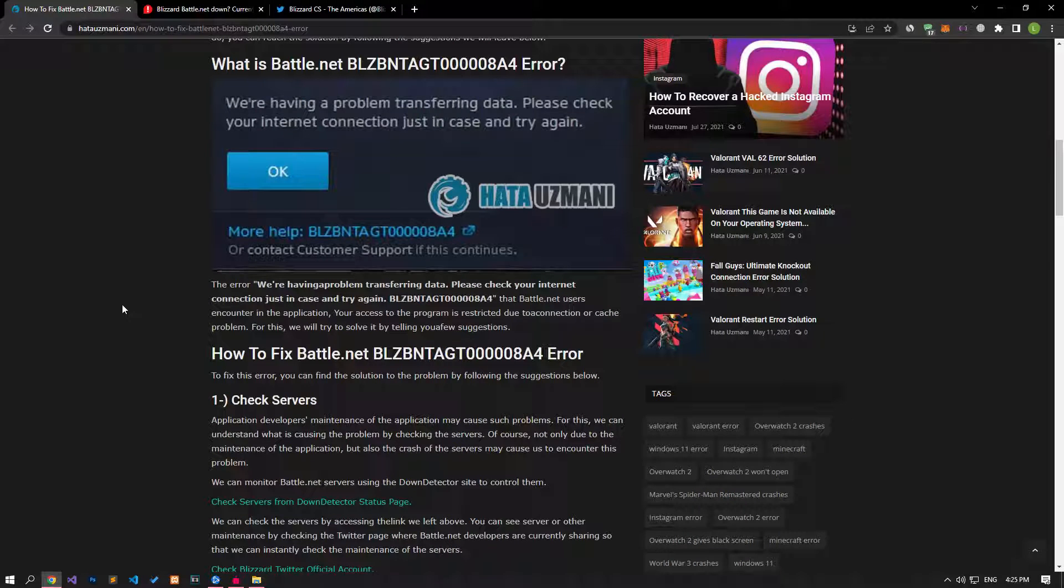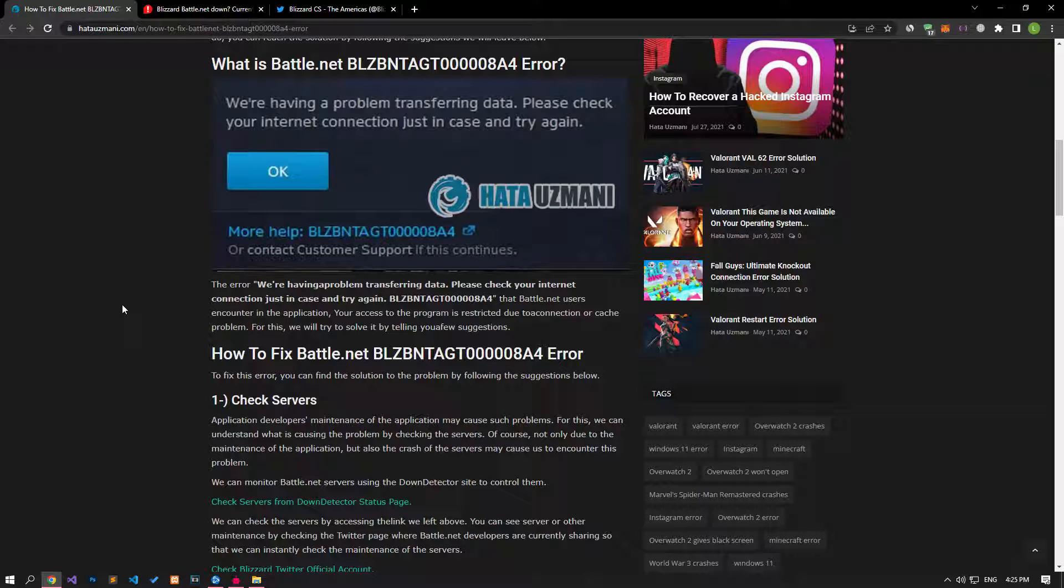Hello everyone, welcome to the Bug Expert channel. In this video, we will talk about solutions for friends who encounter the error you see in the title.